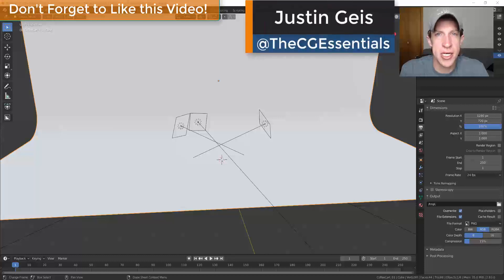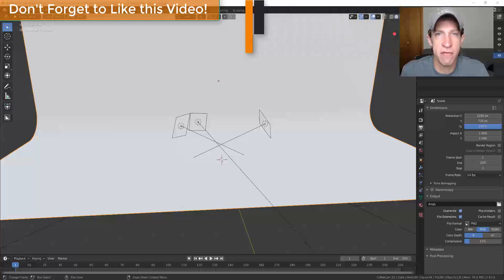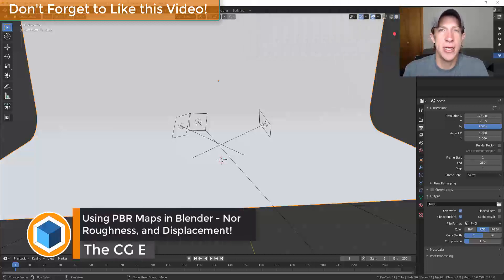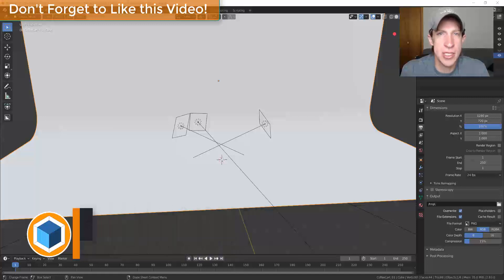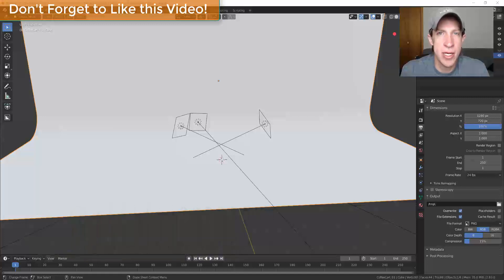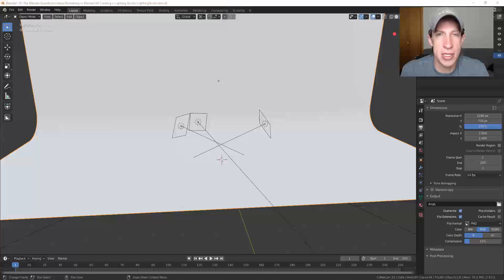What's up guys? Justin here with thecgessentials.com, back with another Blender material video for you today. In today's video I wanted to talk through how we could use normal maps, bump maps, and displacement maps inside of Blender in order to make our rendered materials look more realistic. So let's go ahead and jump into it.